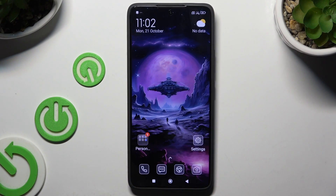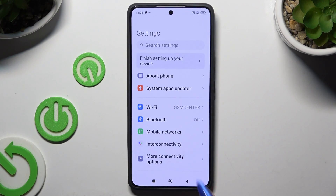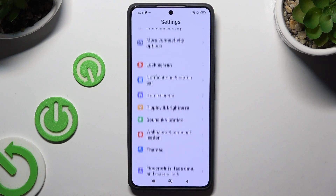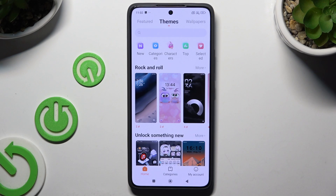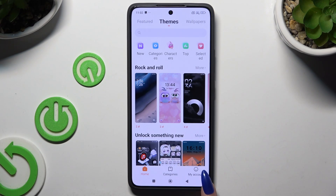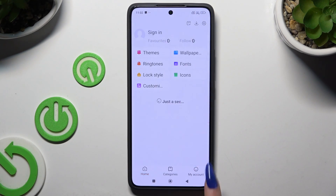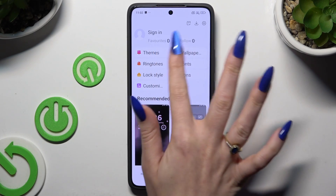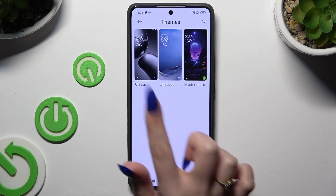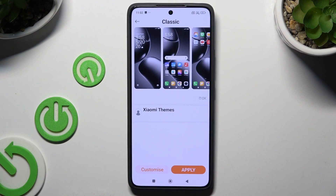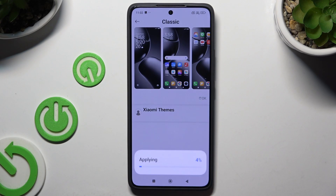If you want to go back to the default theme, go into settings and scroll down to hit themes, or access the themes app again. Either way, tap on my account at the bottom right corner, then choose themes, click on classic or limitless, and tap on apply.